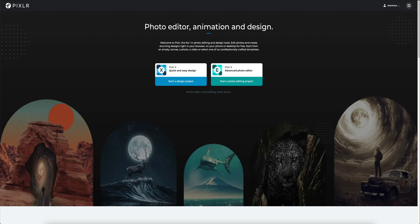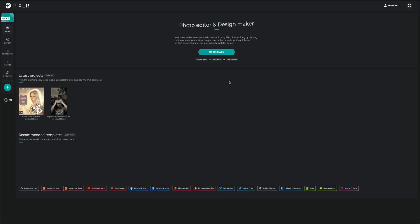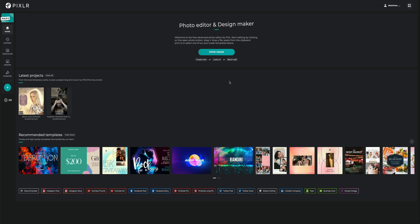Once we are on the website, we're going to have a couple of different options to choose from. Over on the left-hand side, we have the Pixlr X and that is going to be a quick and easy design. We're not going to talk about this in today's video. Instead, we're going to talk about the Pixlr E, which is going to be our advanced photo editor. Once you are ready to get started, just simply click on this box right here. Then that will direct you to this section where we can begin starting our new project.